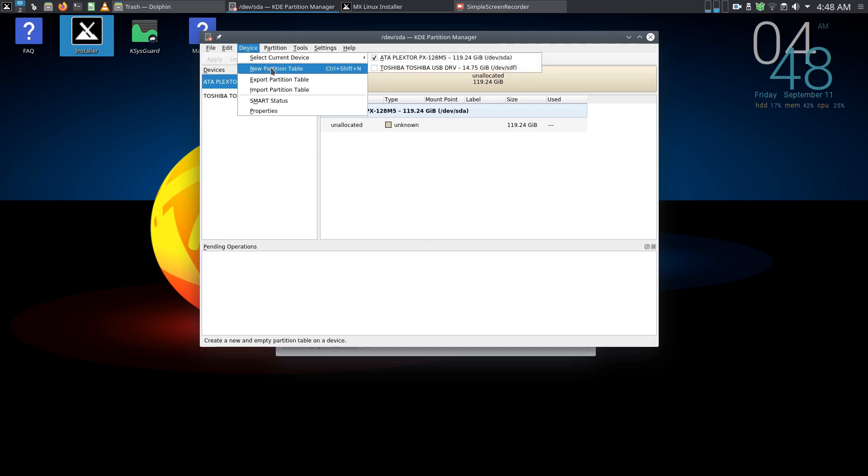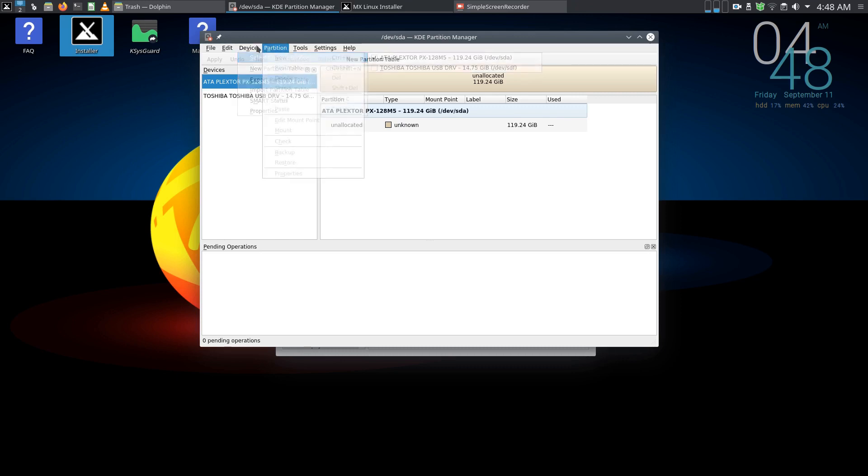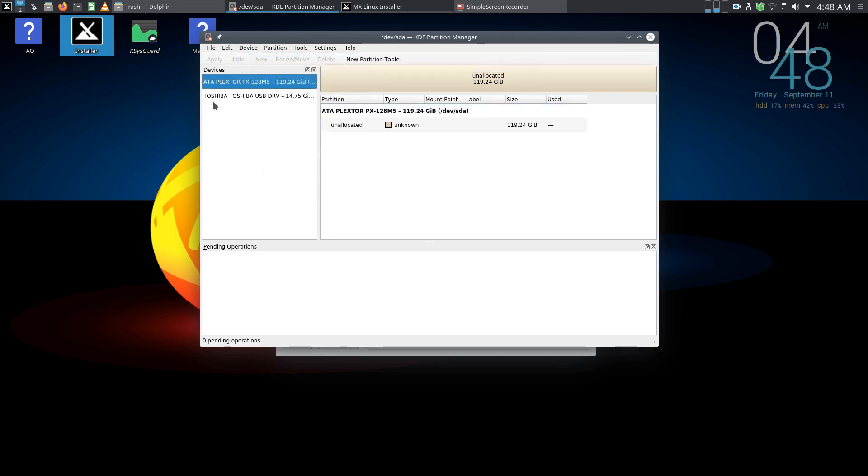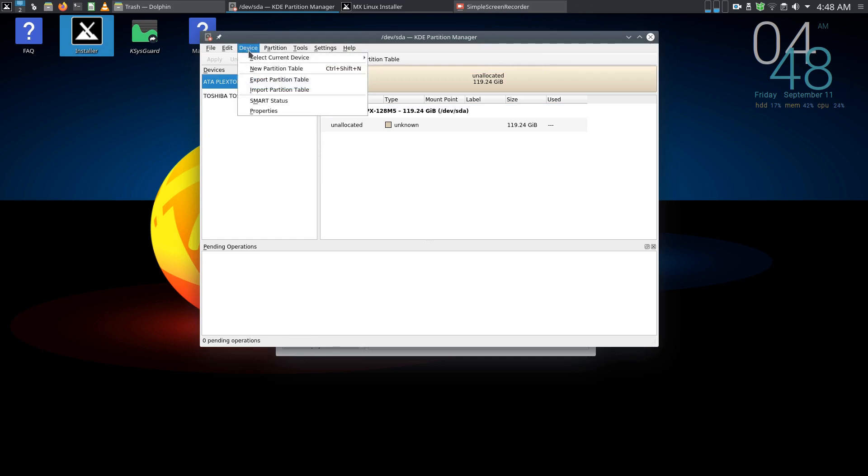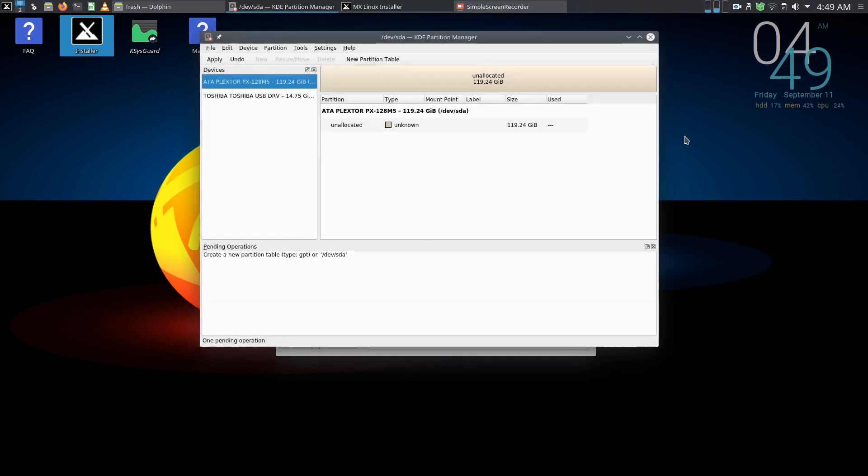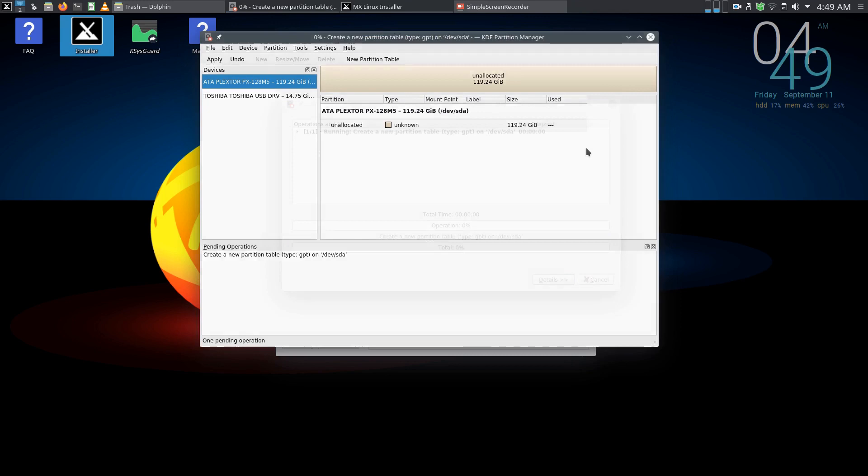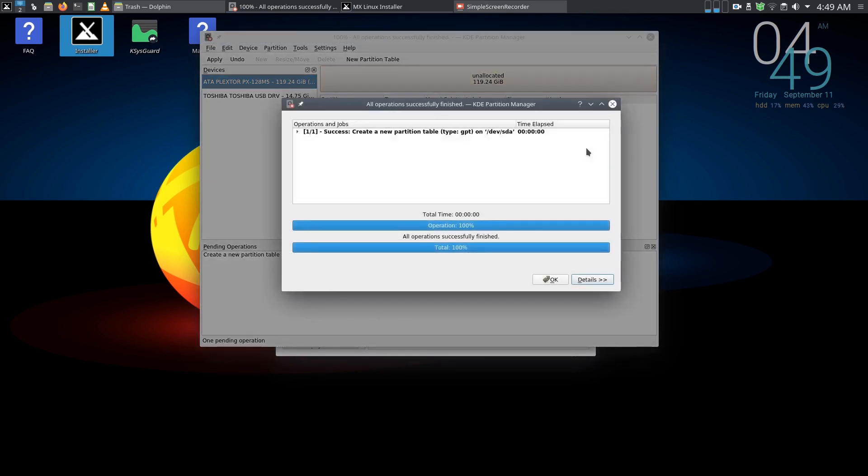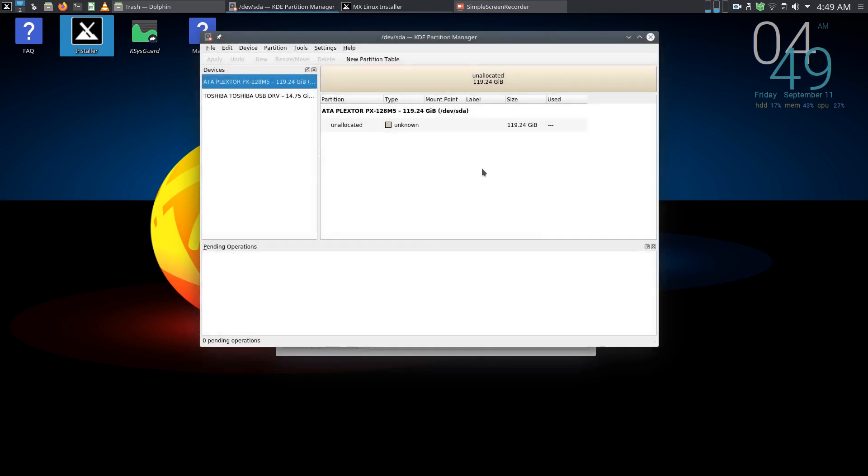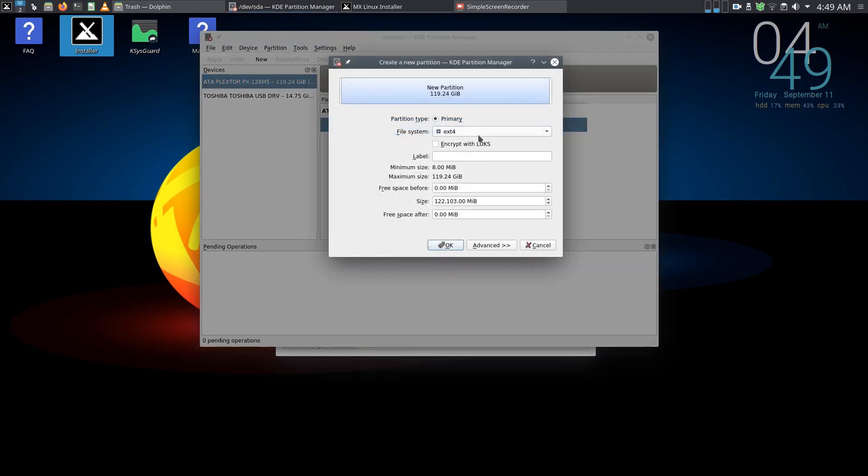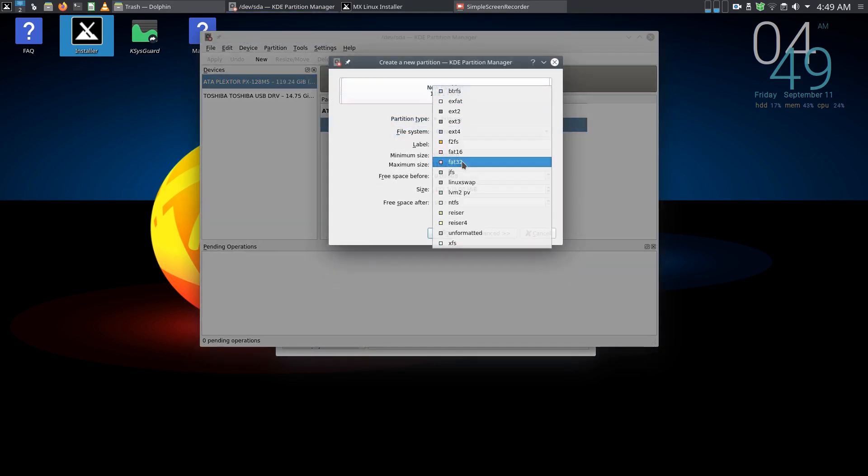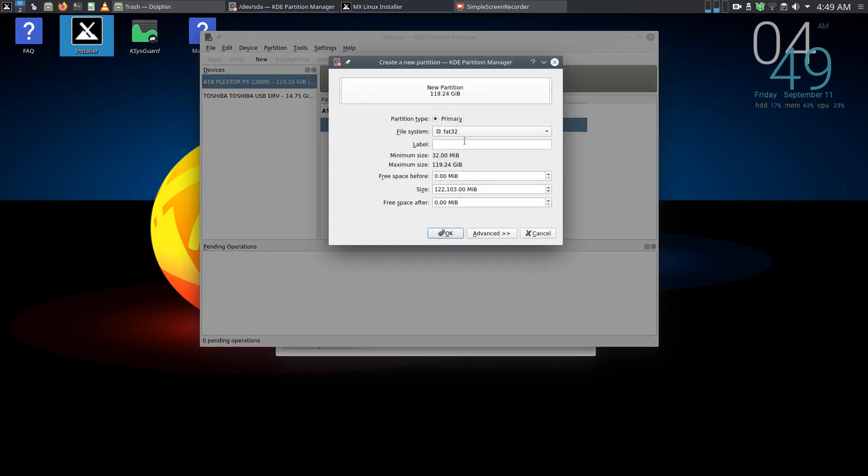So new partition table, you can select partition from here but I've got this one selected, that's my USB that's running the live disk right now. So device, new partition table, GPT, create that and apply. So that's done, okay.